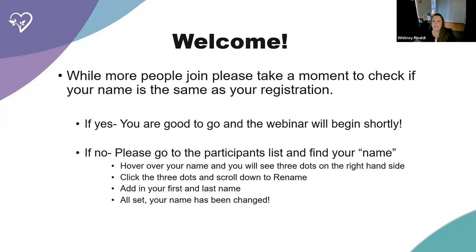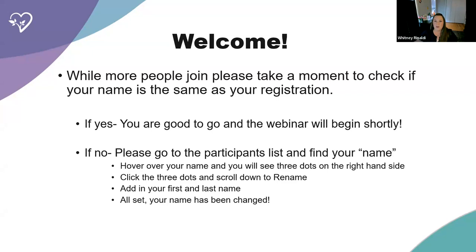Hi everyone. My name is Whitney Rinaldi. I am the family service coordinator here at the foundation, and I am very excited to welcome you to our webinar on speech language and AAC devices.